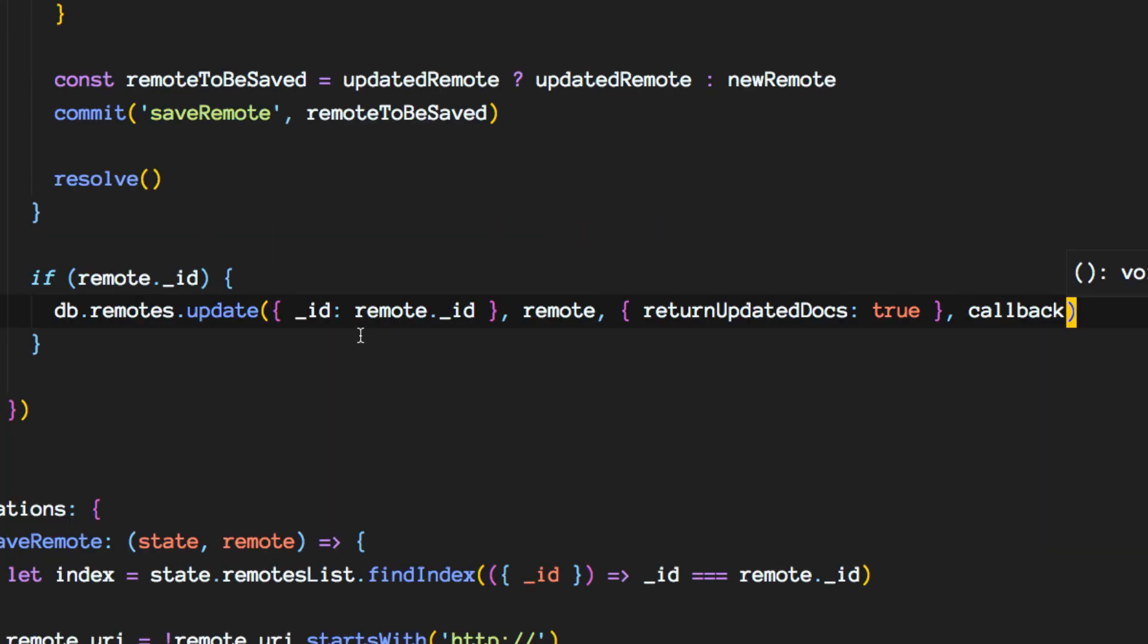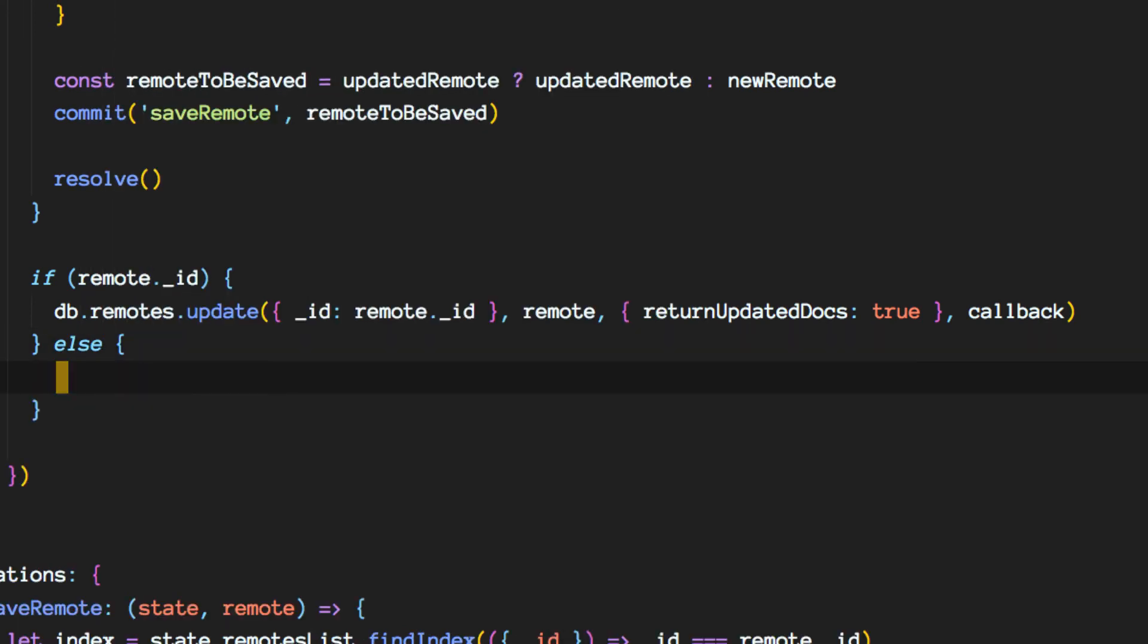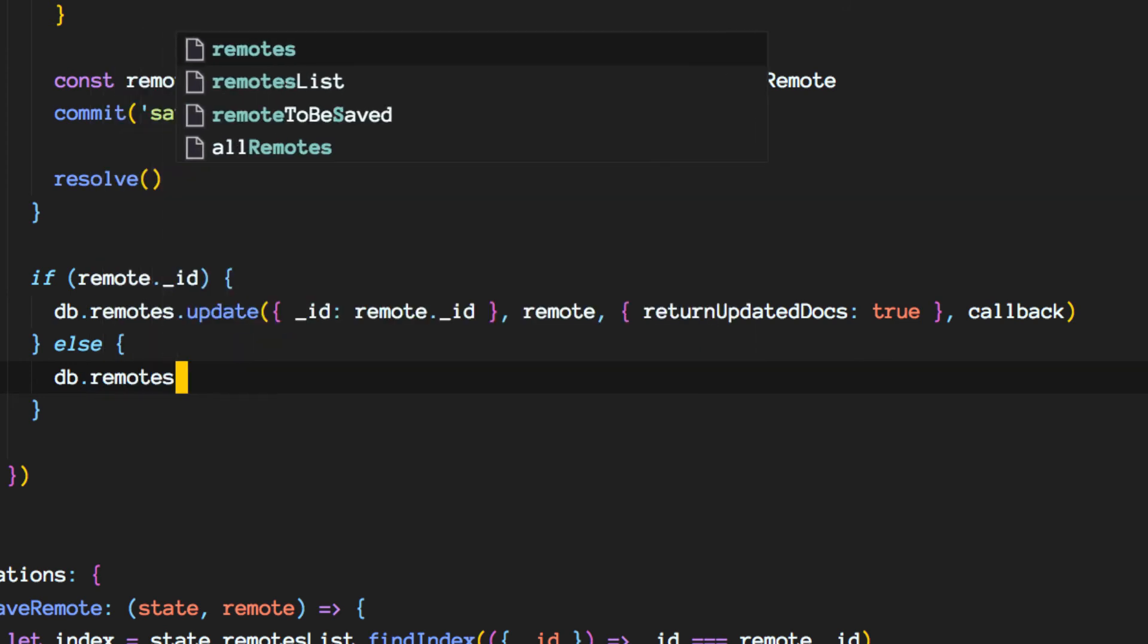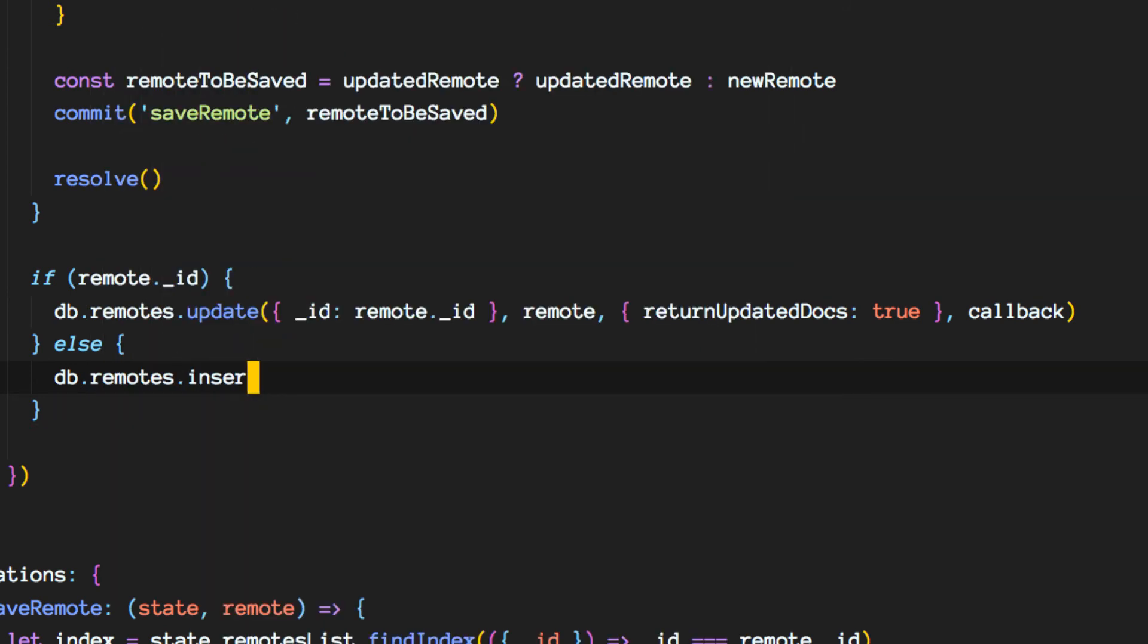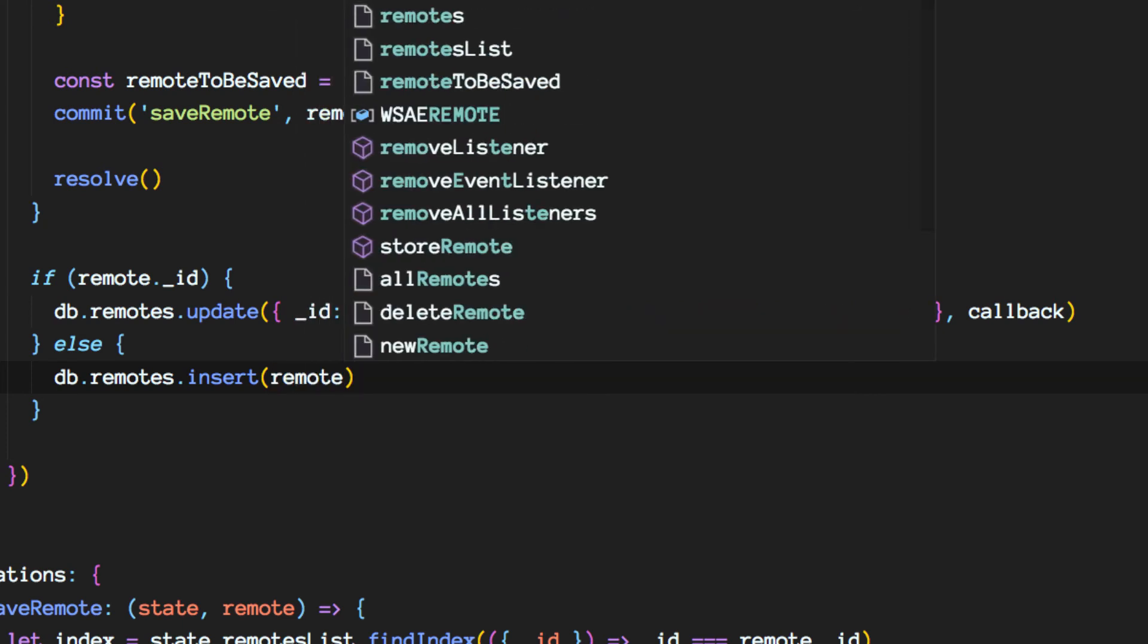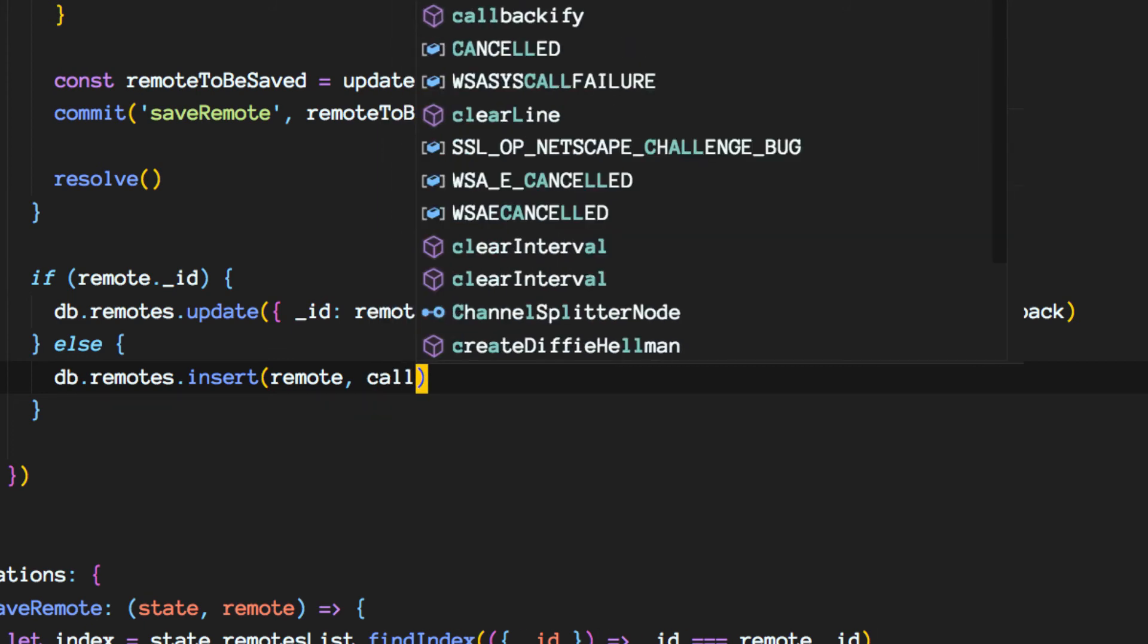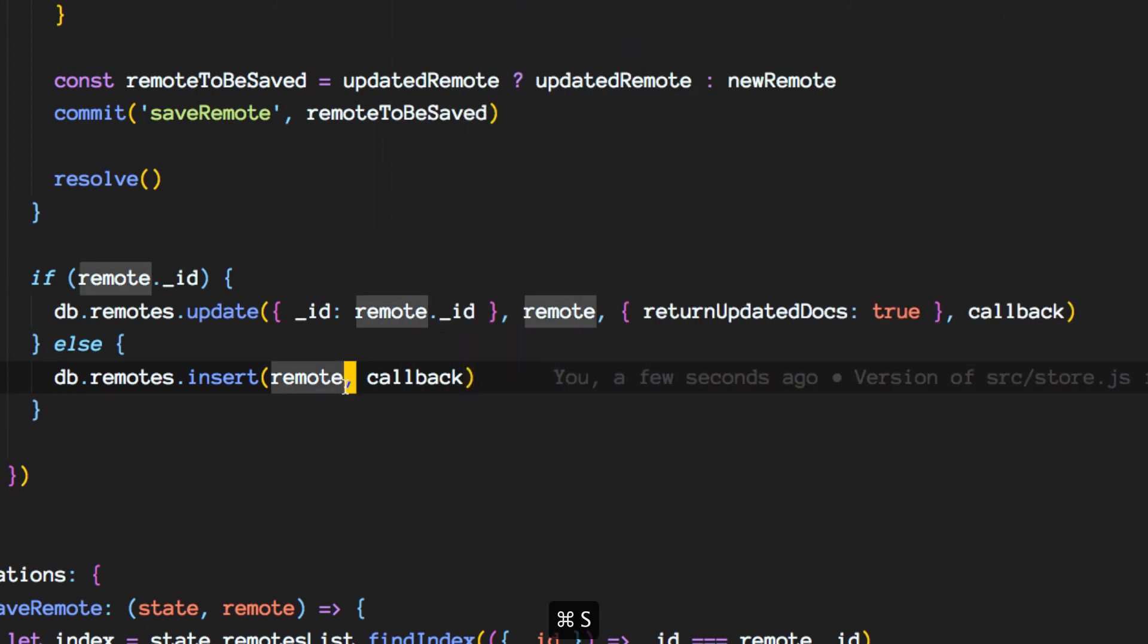And next is the case where we don't want to update the database but we want to store our brand new remote. So DB remotes which is our collection, insert. We just want to pass the information we got in the payload and then call this method the callback.